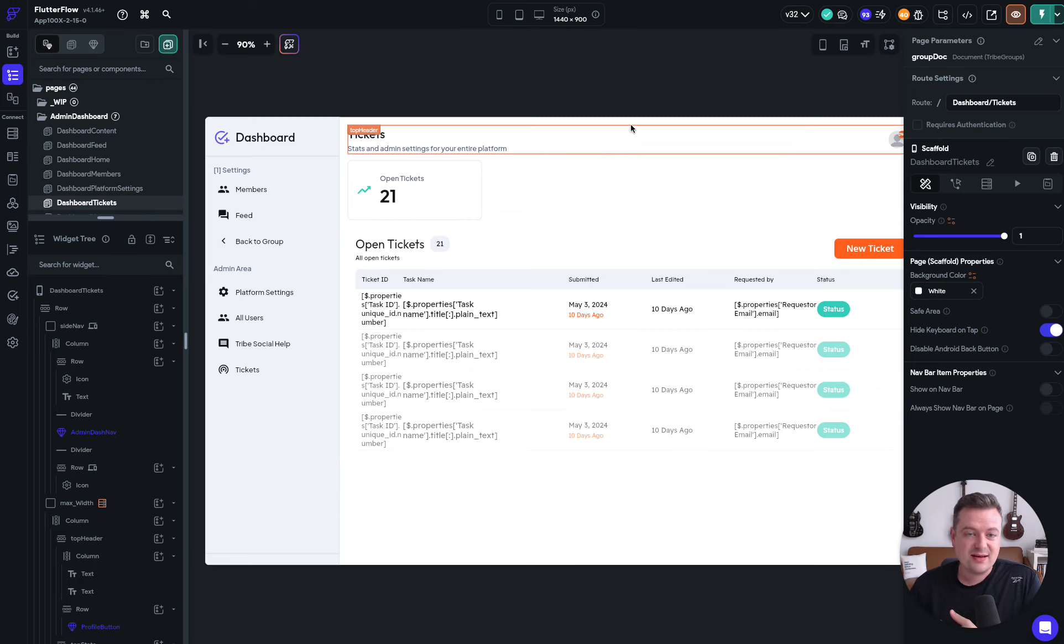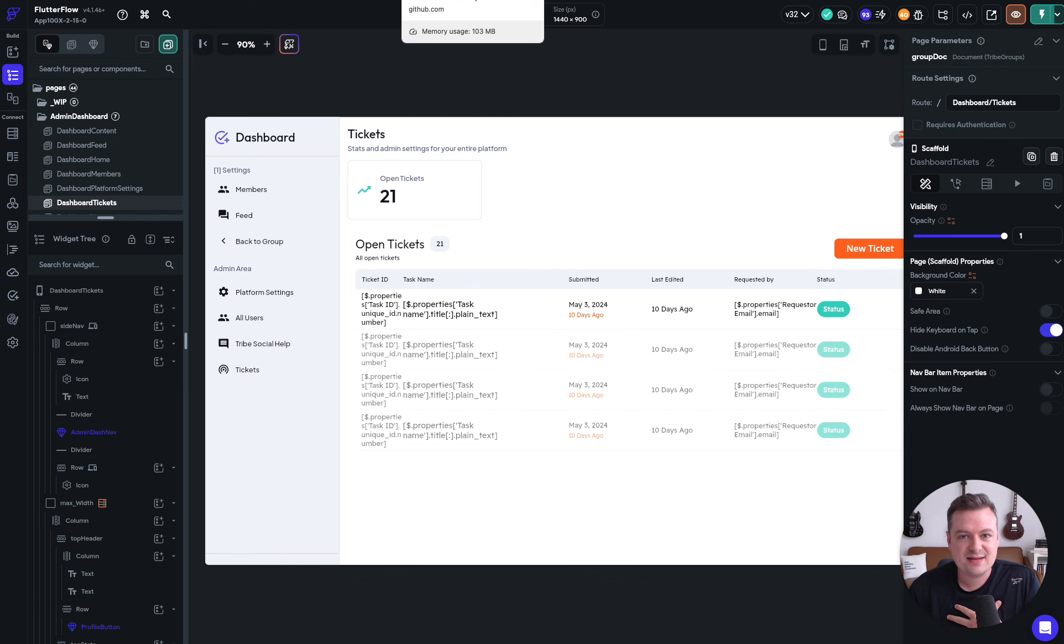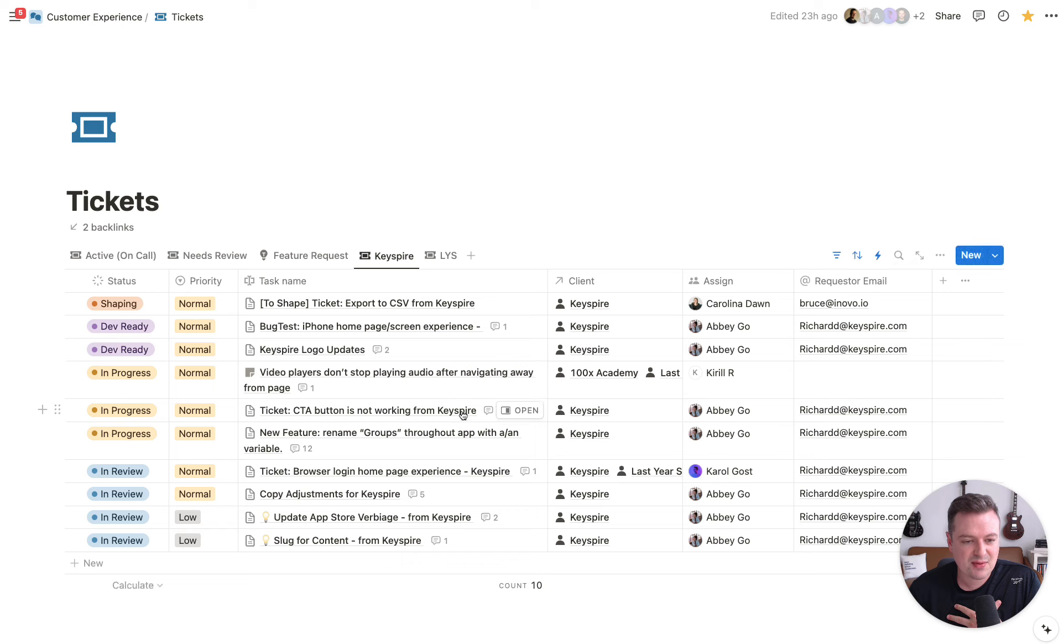We had a meeting yesterday to figure out how we can better show our tickets to clients. So what I did is we had these Notion tickets that were coming in through forms.